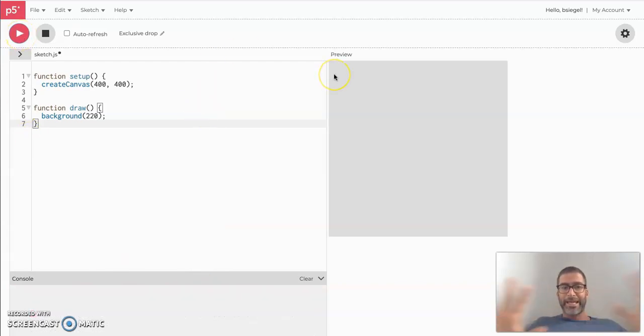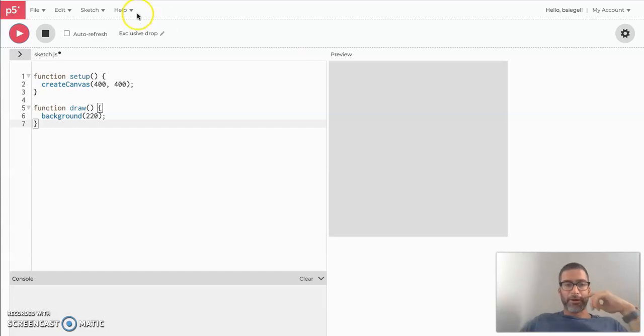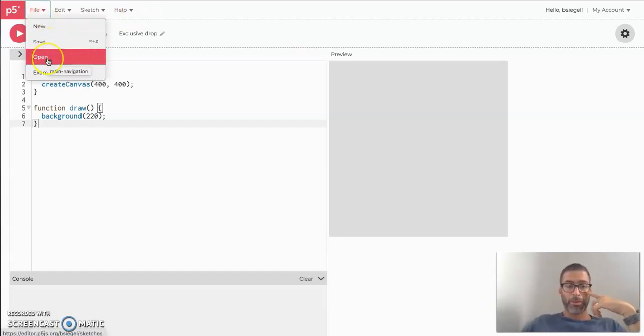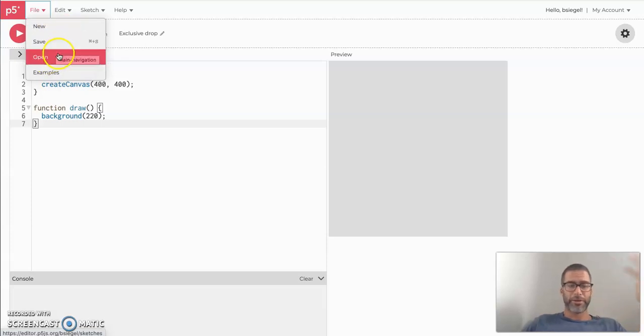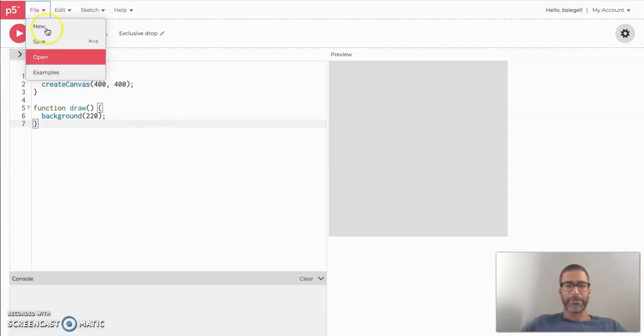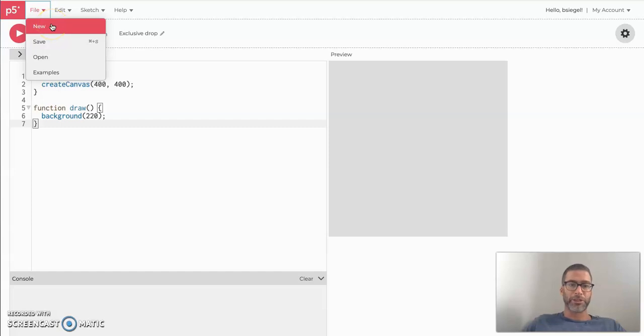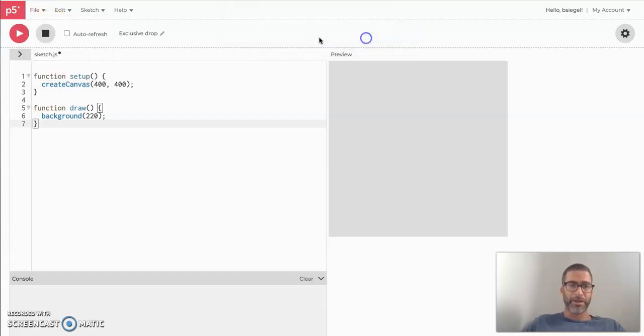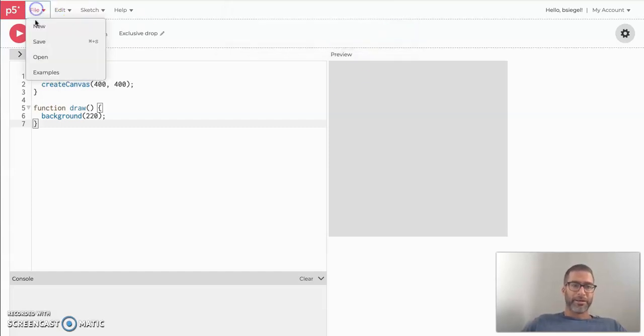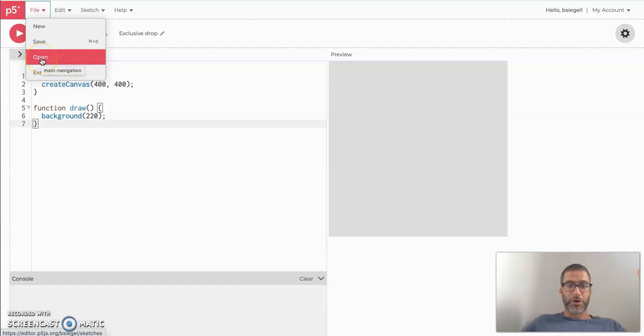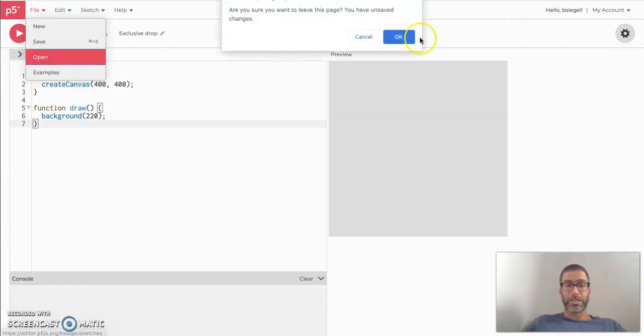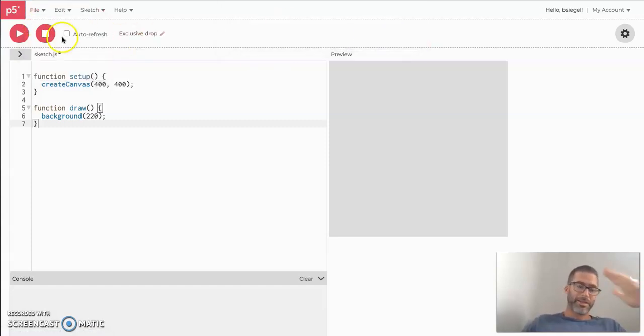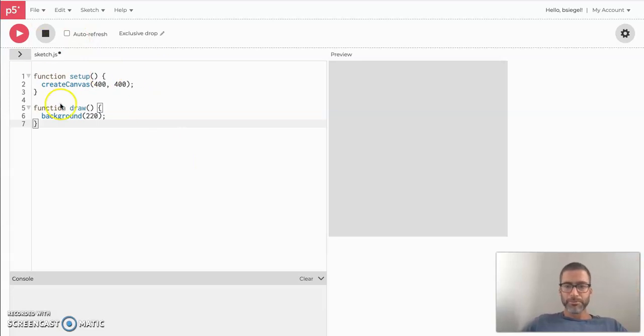So that is the basics of the P5 web editor. Now other things here is you could save and you can open others here. So these are just other things you can do with your P5 web editor. This is where if you want to create a new sketch, you press new, it'll create a new one. If you want to open one, you can open old sketches here. So if you have old sketches that you've made, you do it here and so on and so forth.